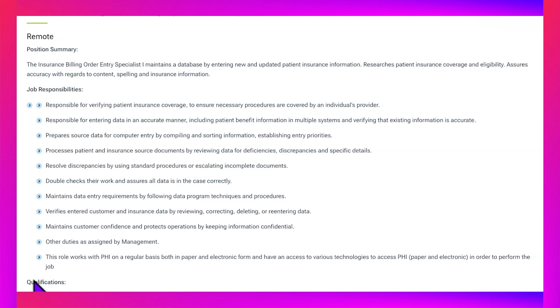Processes patient and insurance source documents by reviewing data for deficiencies, discrepancies, and specific details. Resolve discrepancies by using standard procedures or escalating incomplete documents. Double checks their work and assures all data is in the case correctly. Maintains data entry requirements by following data program techniques and procedures.